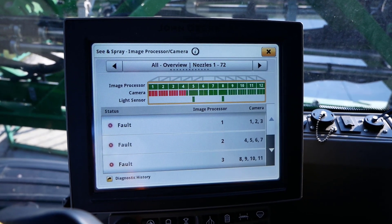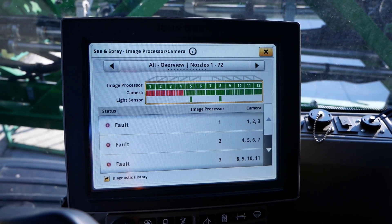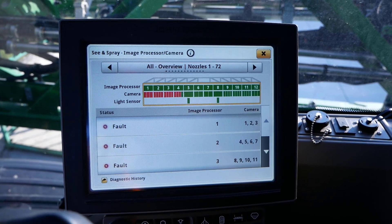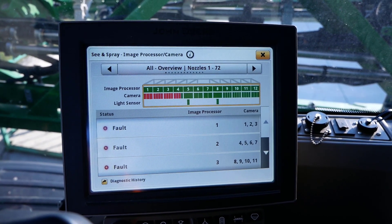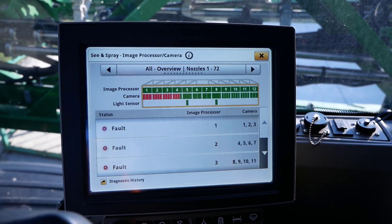This page will allow the operator to access video feeds, fault codes, confidence status, and diagnostic readings.